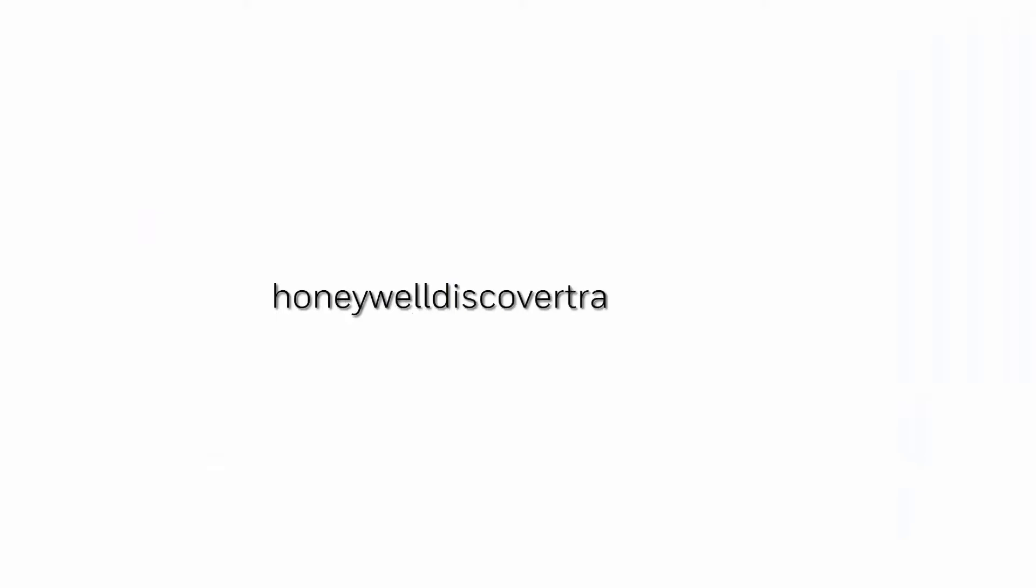For more videos please visit https://honeywelldiscovertraining.com. Thank you.